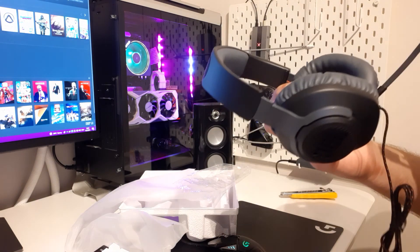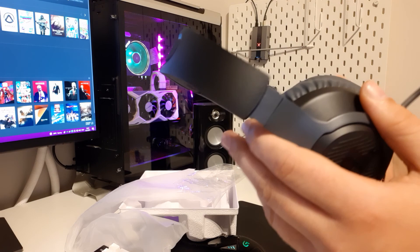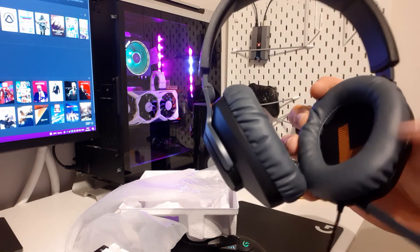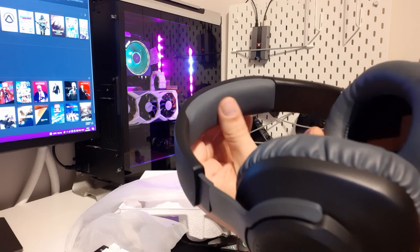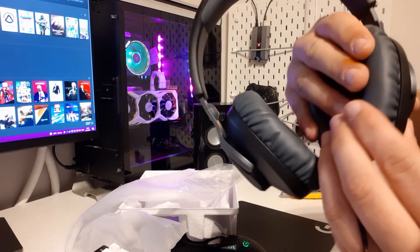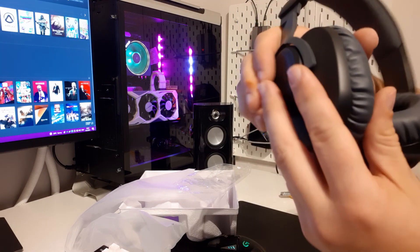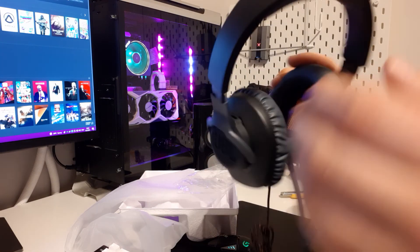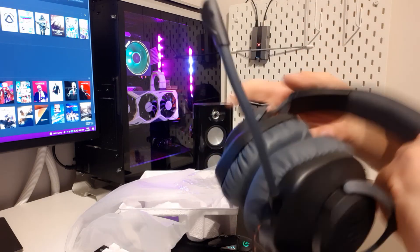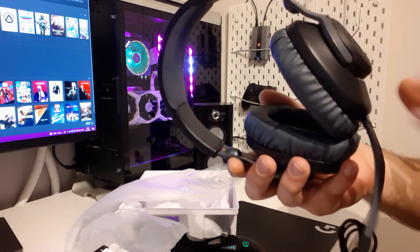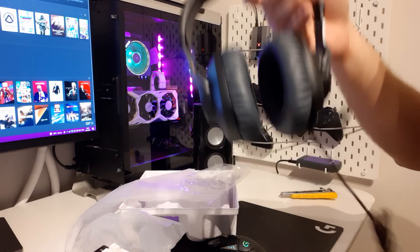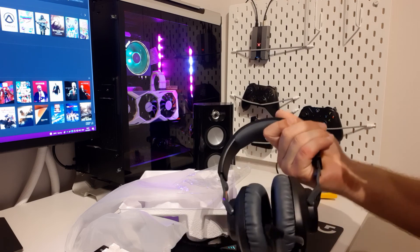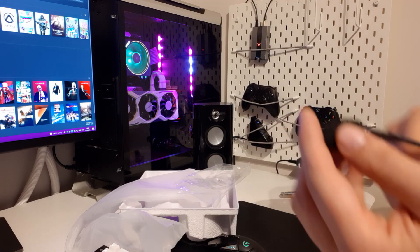So this is the JBL headset itself. They're not totally black, they're dark gray, and also this here. I can tell you they're very soft, very gentle, and overall it looks like very good quality headset. Plastic is good and it's not heavy. Let's see the cable.